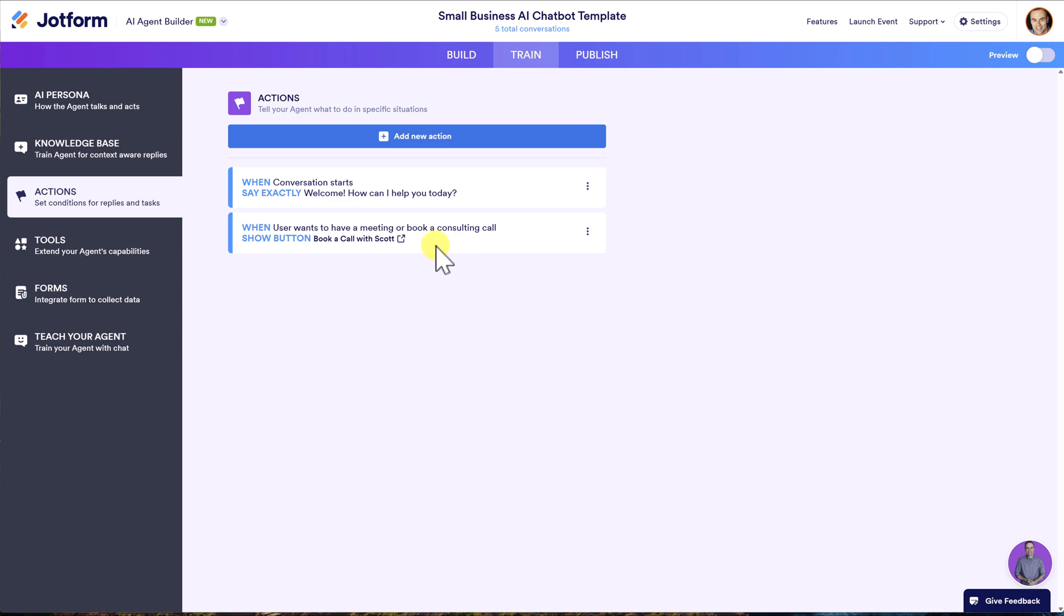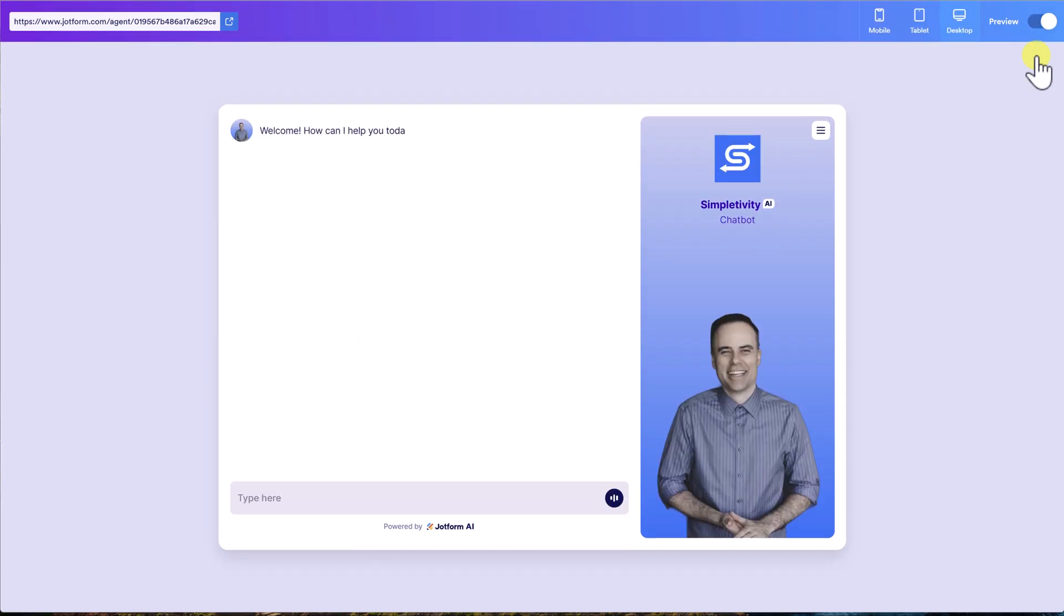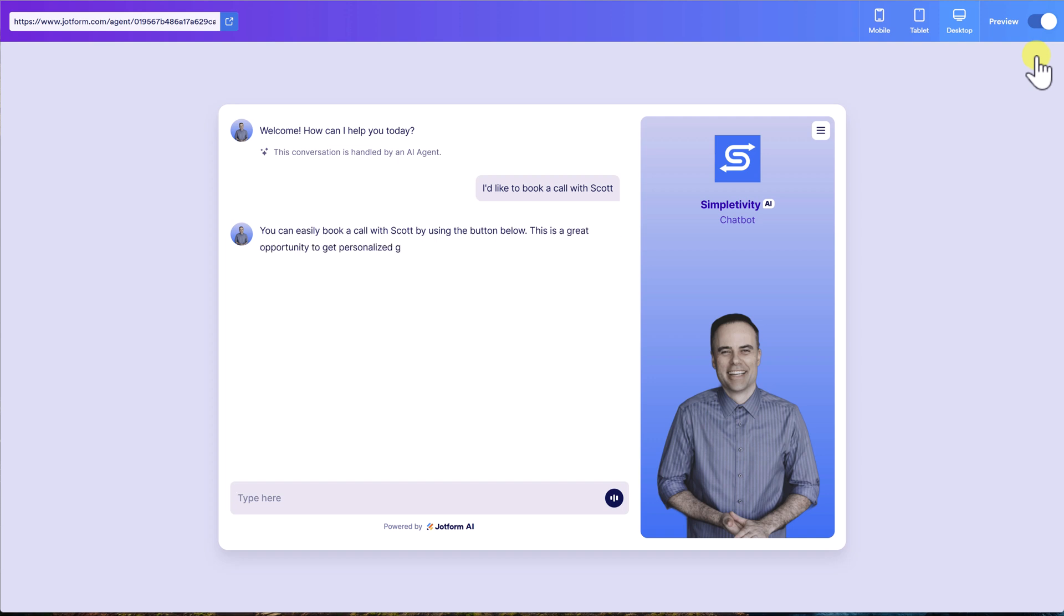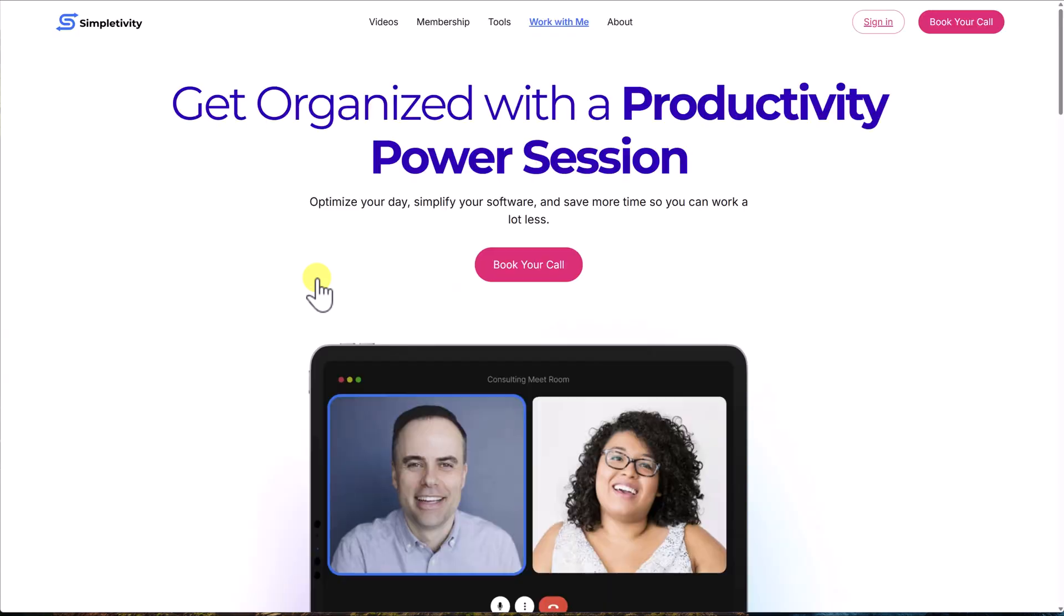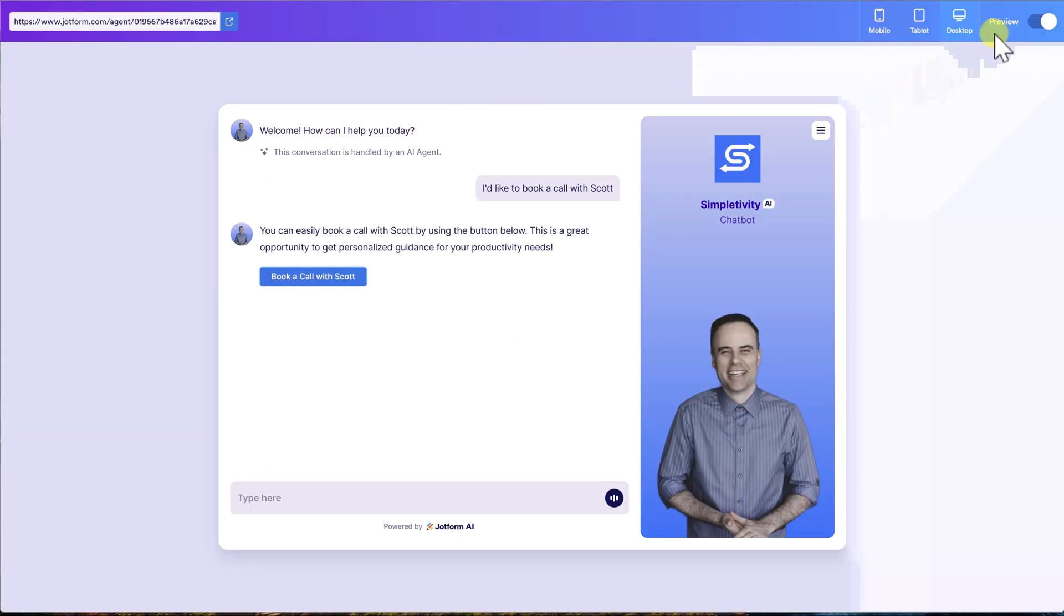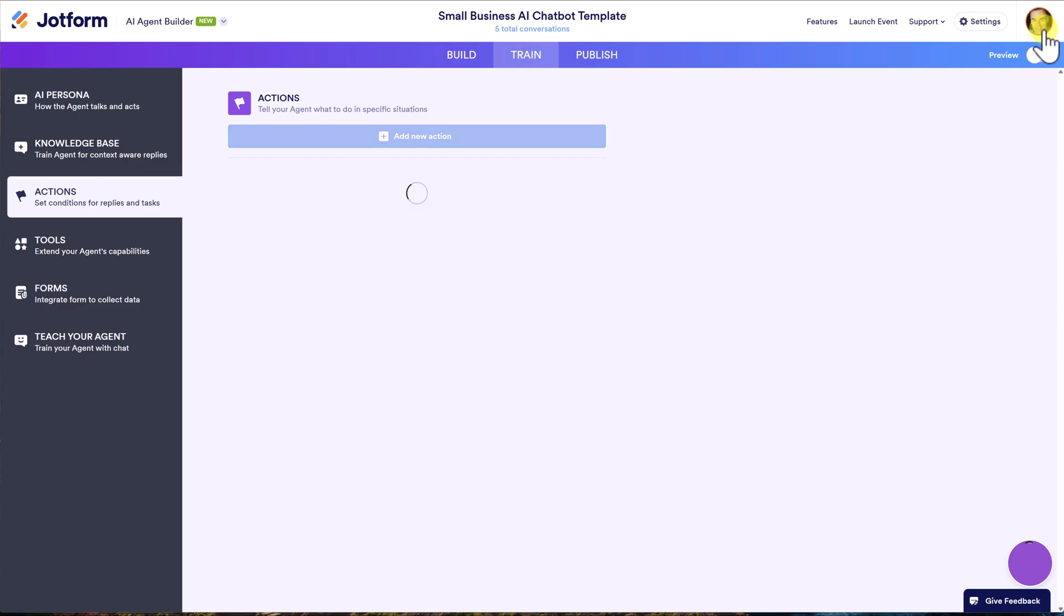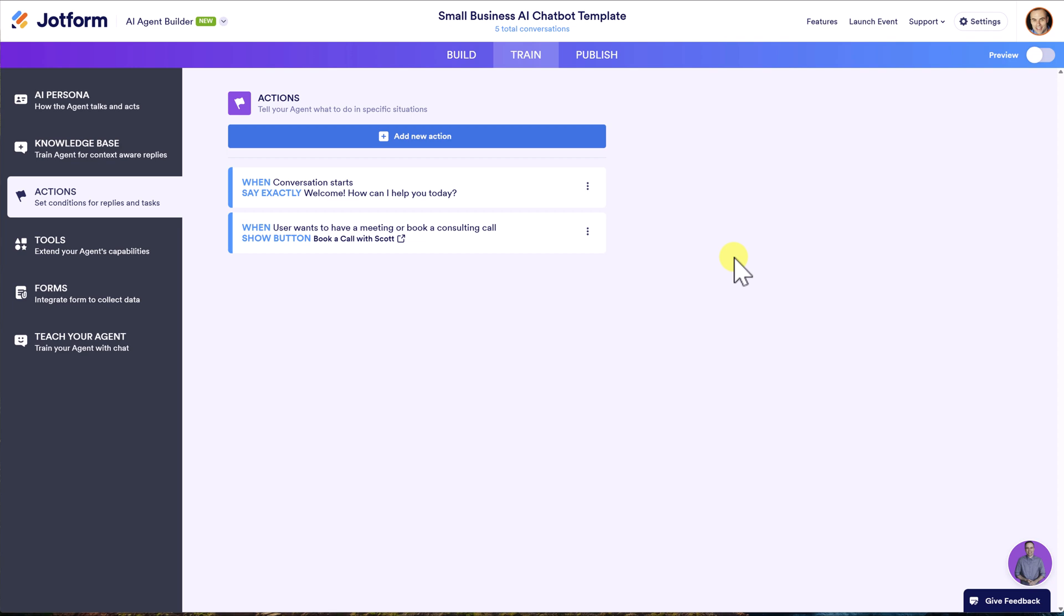I've set it up so that if they ask about making a meeting or booking a call, they will be presented with a button. In fact, let's jump into that preview mode here for just a second. And I'm going to say, I'd like to book a call with Scott. Okay. Something very simple. I've got that keyword, book a call. Sure. You can easily book a call with Scott. Just click this button, book a call with Scott. If they click that, they're going to be brought directly to my consulting page where they can complete that booking. So you can get that granular. You can get that specific. You can redirect them to a form. You can redirect them to a special piece of content, whatever you like.